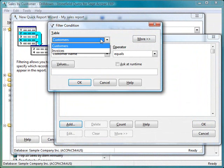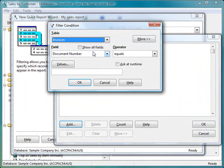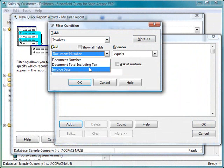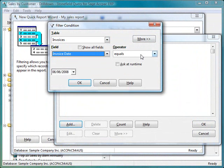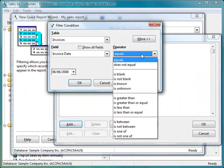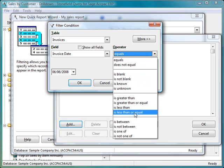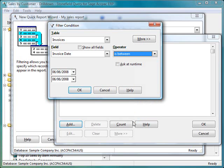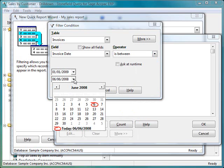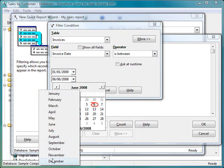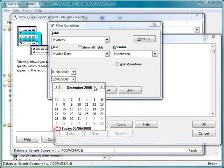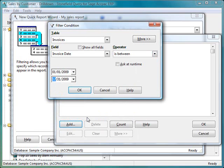I'm only interested in those items that were invoiced in a certain date range. So I'll choose the invoice date field. You'll notice that we have nice English expressions for our operators: equals, does not equal, is greater than, and so on. I'm going to choose is between, because that's pretty handy for dates. I'm only interested in those items ordered in 2009, so I'll put in my date range. You can either type the date or choose it from a drop-down calendar. So I'll pick December of 2009 and pick the 31st.